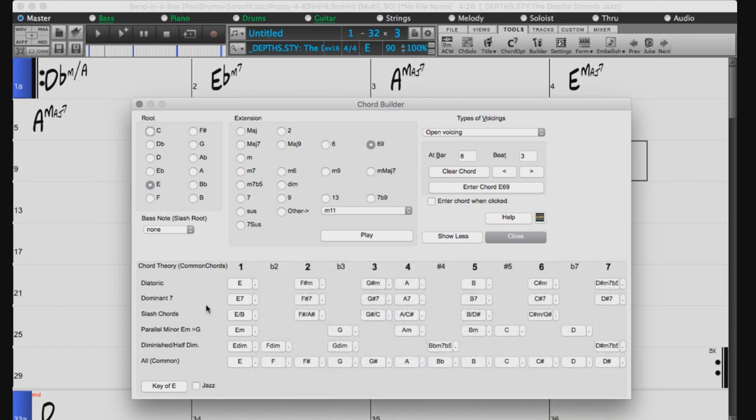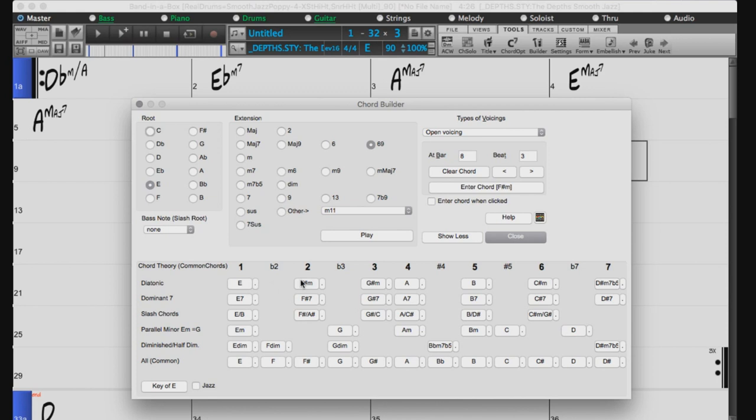So if you click on the top row, your chord progression will be a typical song progression. But choosing from the other rows will add variation and color to the progression.